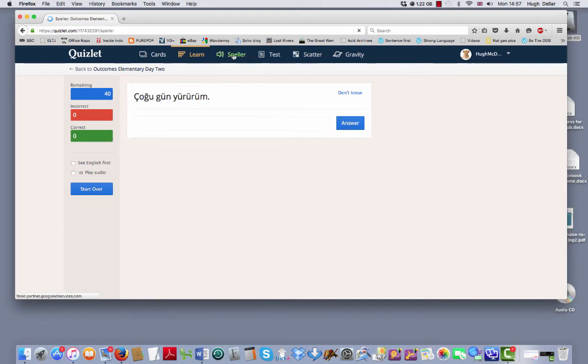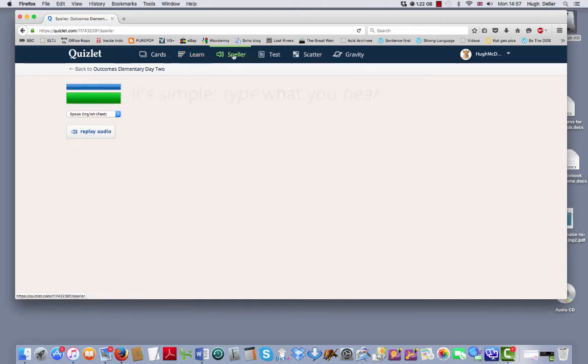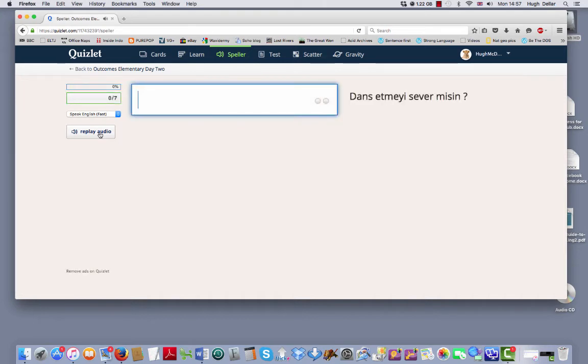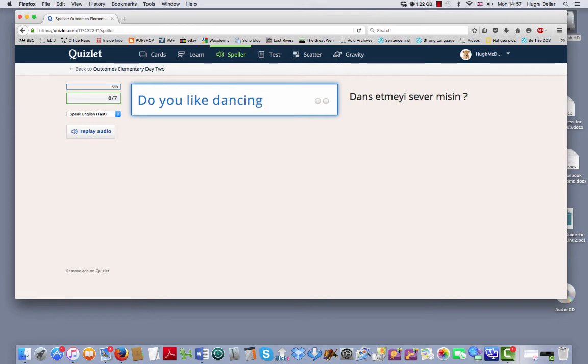I'm not sure what the speller does. Let's see. Type what you hear. Do you like dancing? So here, you hear it and you see the Turkish.